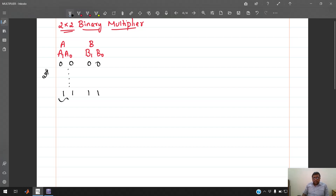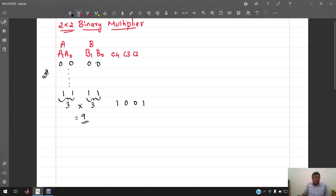The maximum value of A is 11 (which is 3) and the maximum of B is also 11 (which is 3). Multiplying 3x3 gives 9, whose binary equivalent is 1001 — so the result is at most 4 bits. We name the result C, with bits c4 (MSB) through c1 (LSB).